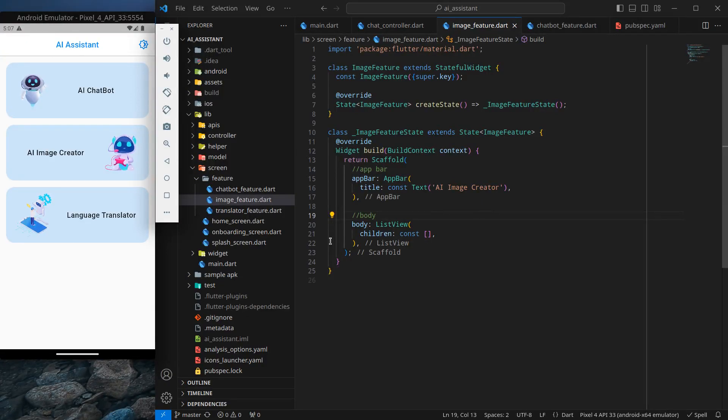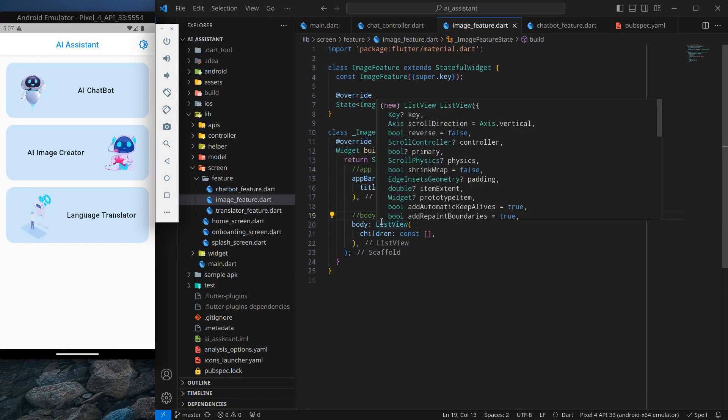Hello everyone, my name is Ash and a very warm welcome to all of you in this AI assistant app in Flutter.